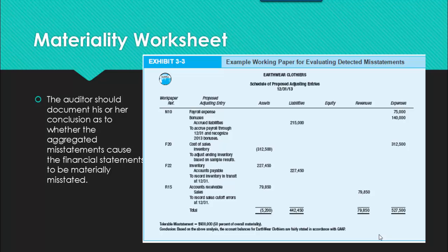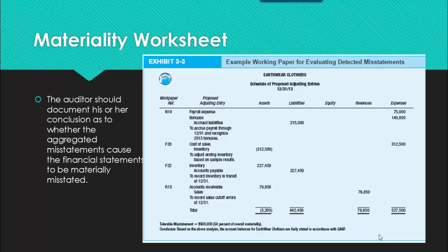We're documenting this in a worksheet. We're taking a look at the misstatements identified throughout the course of the audit. There are some notable numbers: accrued liabilities at $215,000, accounts payable at $227,000, and some other large numbers, but each of these individual numbers are less than the tolerable misstatement level. The totals for assets, liabilities, equity, and revenue are individually and in aggregate still within the overall level of material misstatement we can accept. Therefore, we would conclude that the financial statements present fairly in all material respects related to the financial performance of the organization.